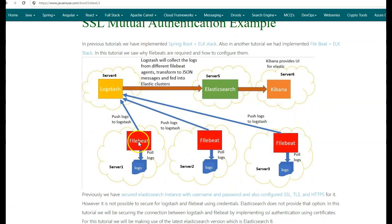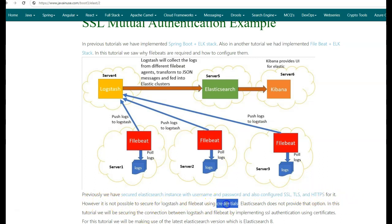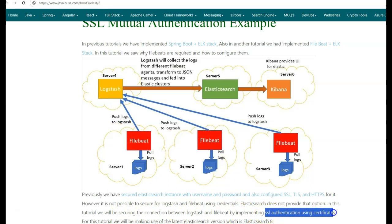In this tutorial, we'll be securing the connection between Filebeat and Logstash. Previously, we had secured the Elasticsearch instance with username and password, and also configured SSL, TLS, and HTTPS for it. However, it is not possible to secure Logstash and Filebeat using credentials — Elasticsearch does not provide us with that option. In this tutorial, we'll be securing the connection between Logstash and Filebeat by implementing SSL authentication using certificates.